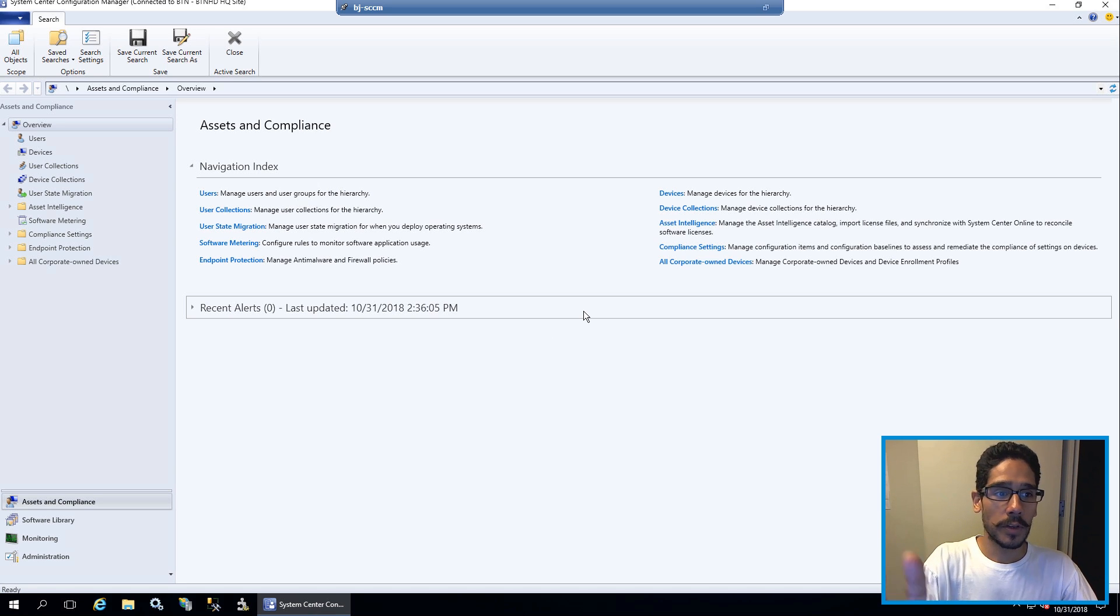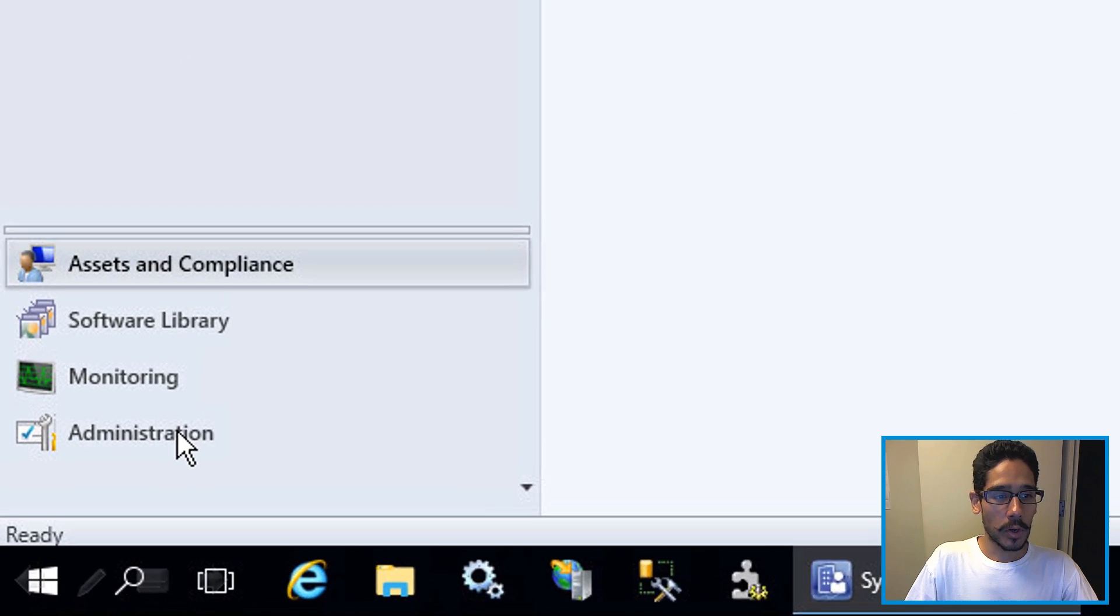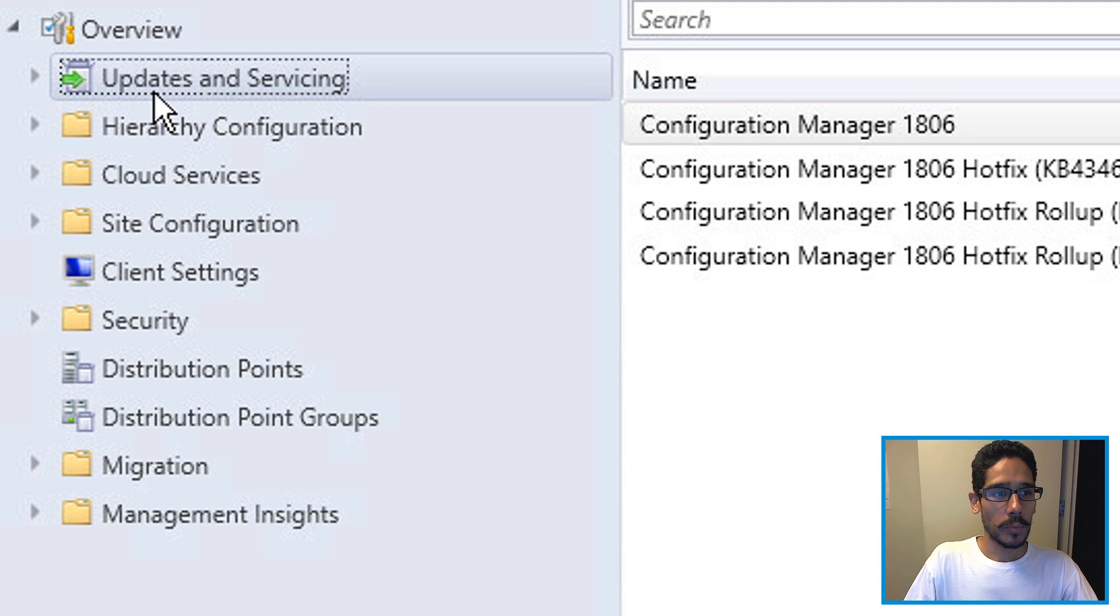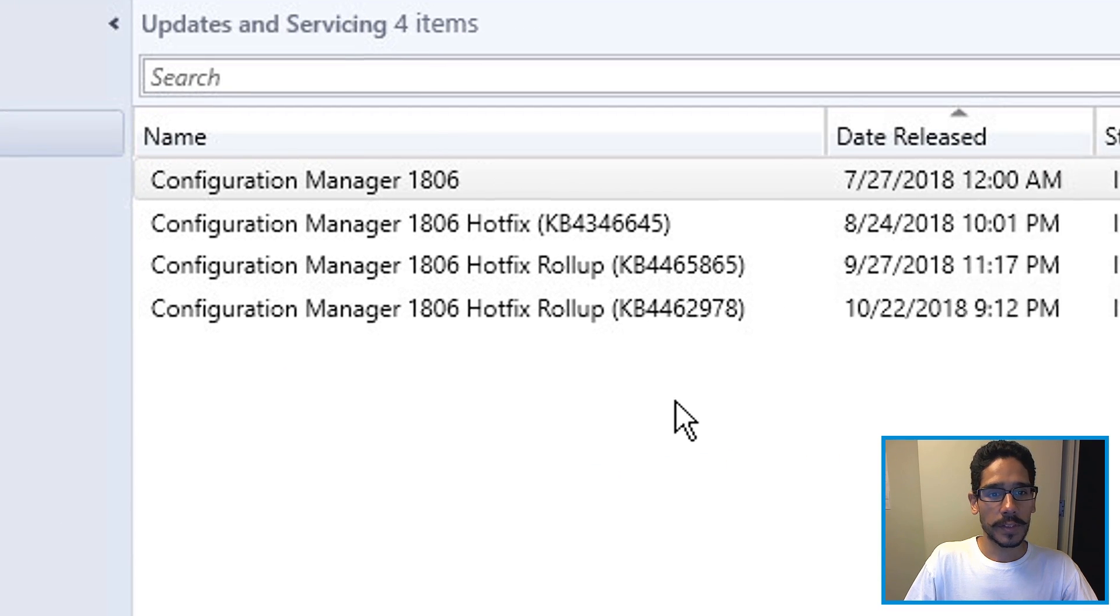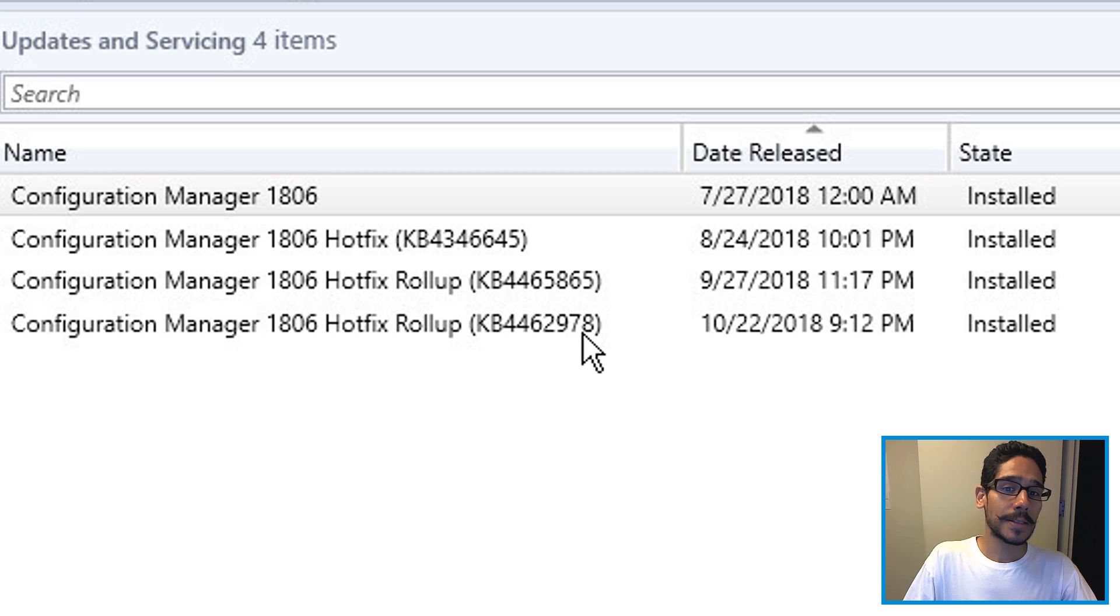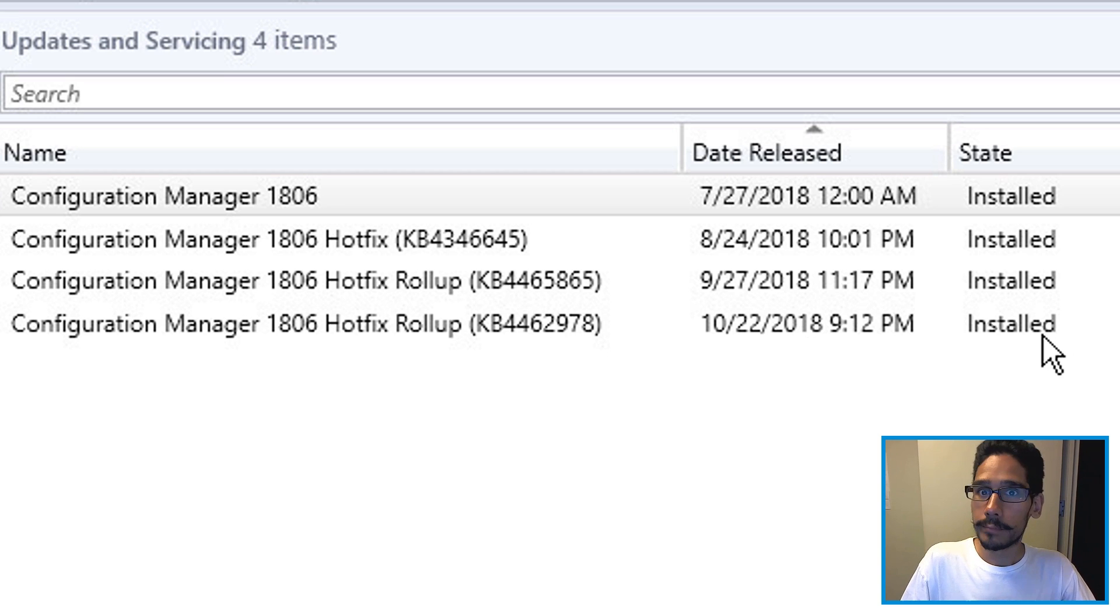If everything works, you get this. From here, you are able to click on administration, overview, updates and servicing, and you will see that KB4462978 is installed. Great, right?